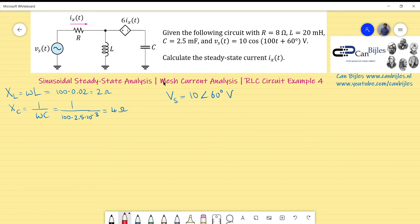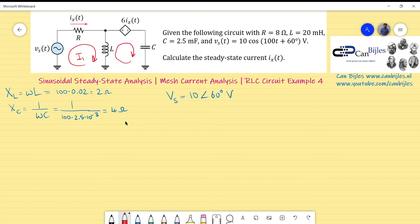Now, because I want to carry out the analysis using mesh current analysis, I will define the meshes in this circuit. I have two meshes: a left mesh with current I1 and a right mesh with current I2, both as phasor vectors. I will develop an equation for each mesh.